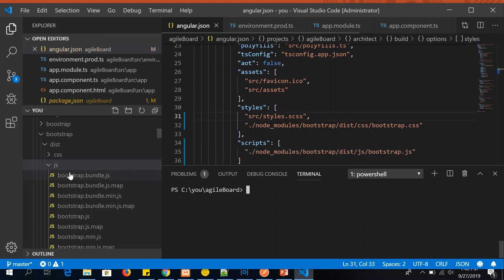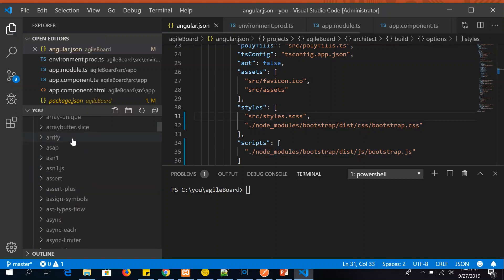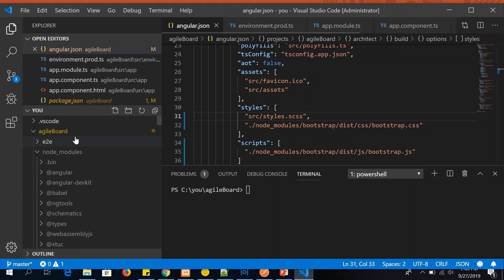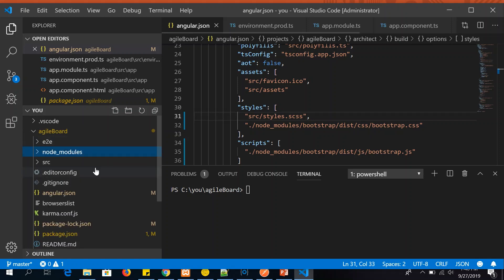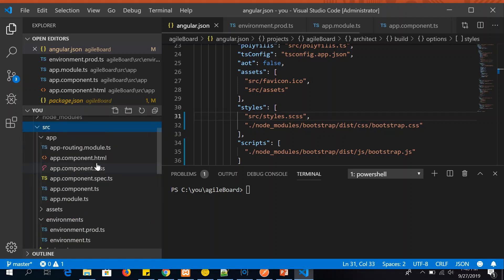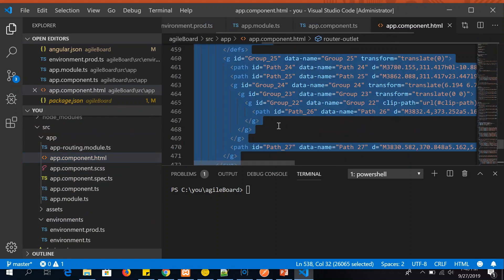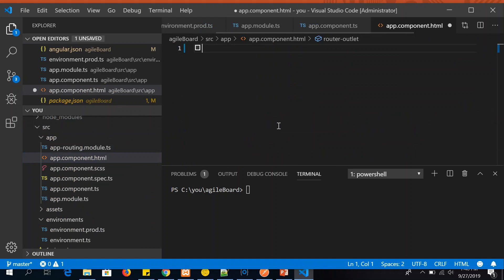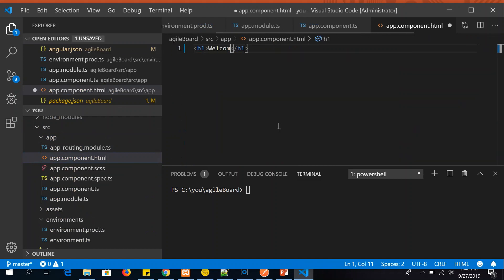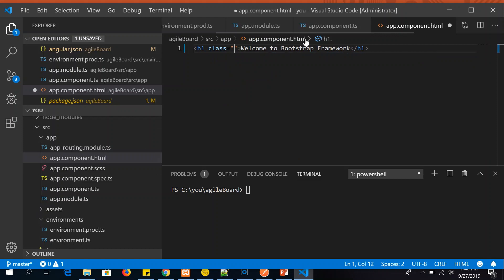Now how do we know it's correctly loaded? You can go back to the app project folder. Go to HTML file. I'm going to delete all of this. And I'm going to use a h1 tag here. And I'll say welcome to Bootstrap framework. And now I'm going to use a class, Bootstrap framework class.